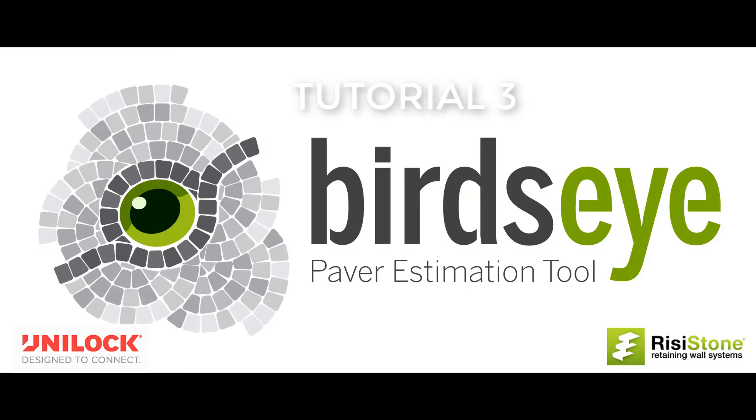Welcome to tutorial 3 of the Birdseye Paver Estimation Tool. In this tutorial we are going to show you how to import an existing landscape plan and just trace over the areas to determine quantities of pavers, base and bedding volumes, and edge restraint.